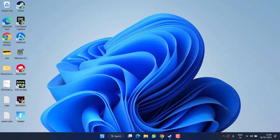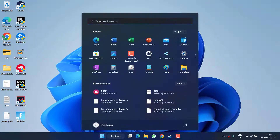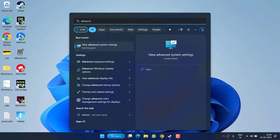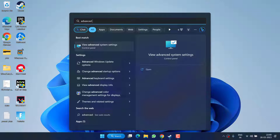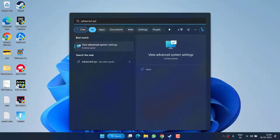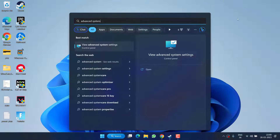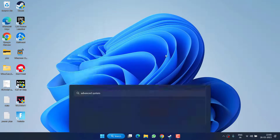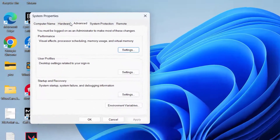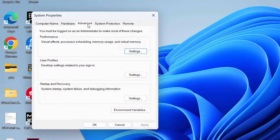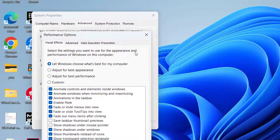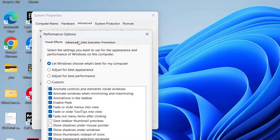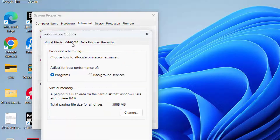If this also fails, click on the Start menu and type 'Advanced System Settings' and open the application. Under the Advanced tab, click on the option 'Settings', and again click on the Advanced tab and choose the option 'Change'.